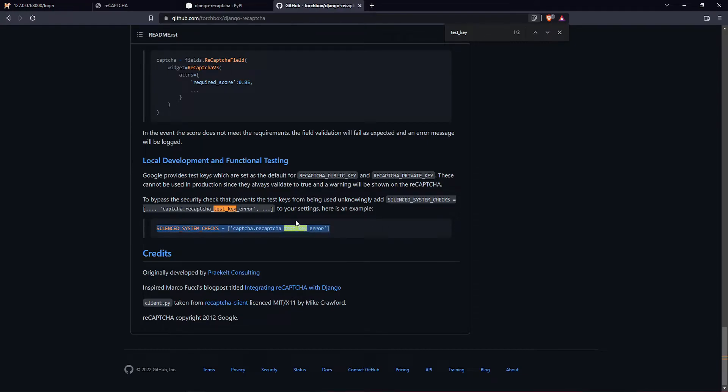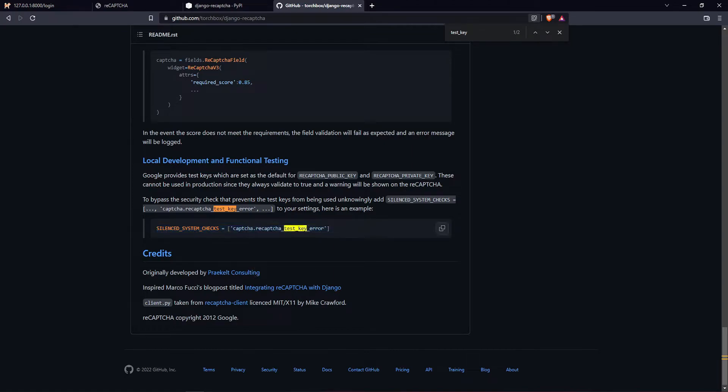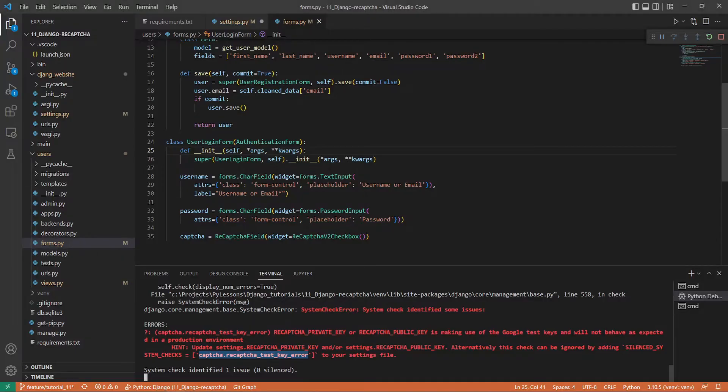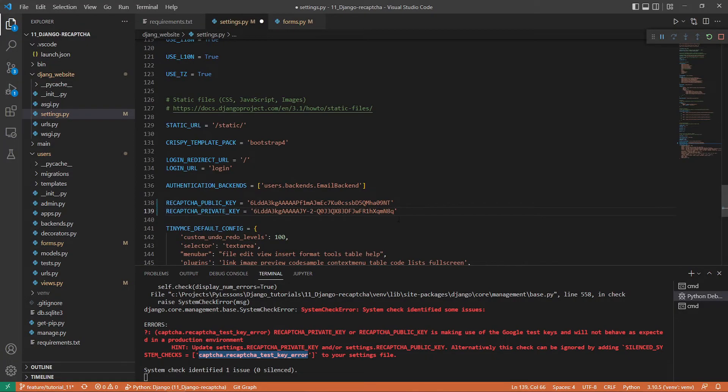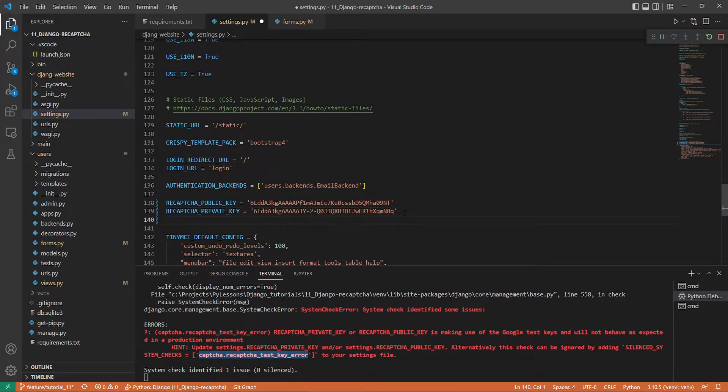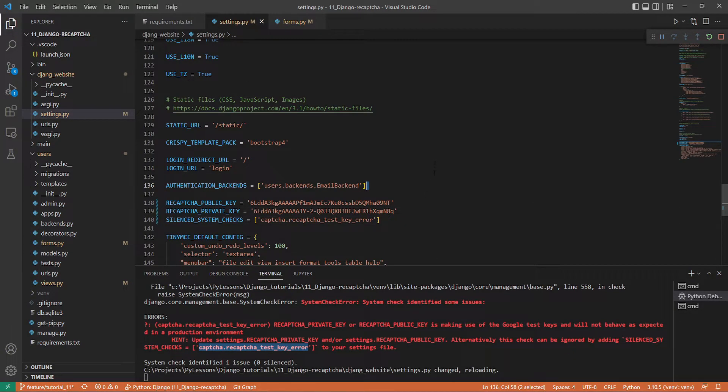I head back to my documentation. Let's search for 'test key'. This is about local development and functional testing. These keys cannot be used in production since they always validate to true and a warning will be shown. For testing purposes, that's fine. We copy these, go back to our settings, and add them. This should solve the error.